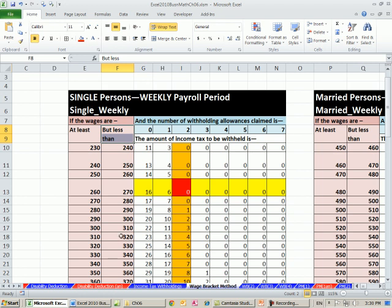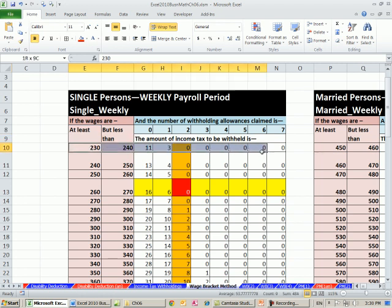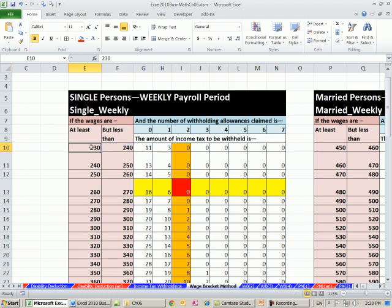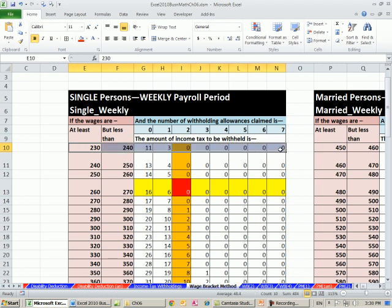And so you have to translate these words into mathematical symbols. Well, what does at least mean? That means to get this row, the smallest number that could fit in this row is that number. Now let's read this one, but less than. If you say but less than that, it means to fit on this row, the number has to be less than 240.